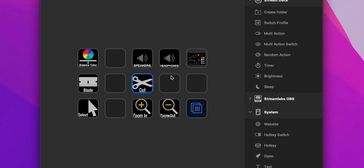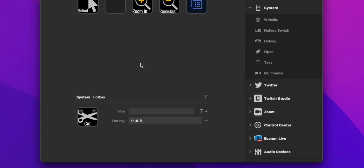So what I did is put one of those icons right in the middle and called it Cut. It's basically just a hotkey for Shift+Command+B.